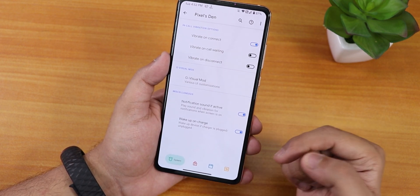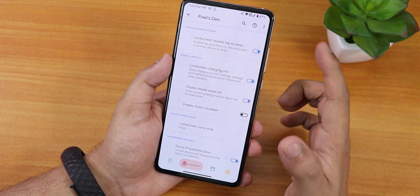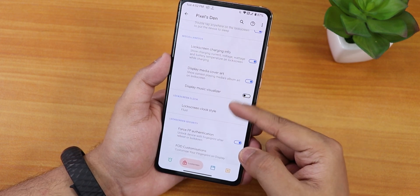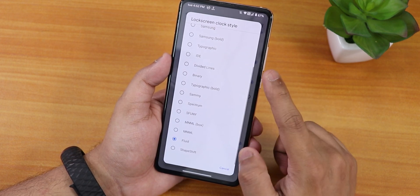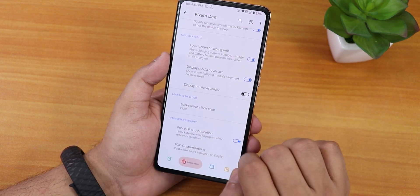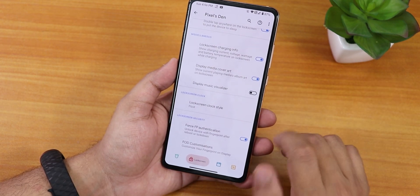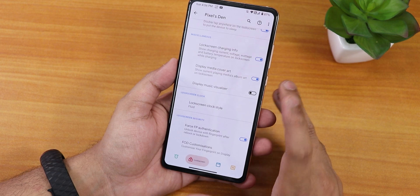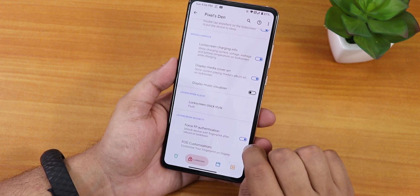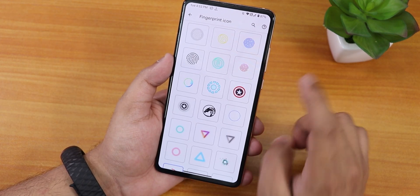We have notification sound if active, wake-up on charge option. In the lock screen section: double-tap to sleep, lock screen charging info, display media cover art, and a music visualizer. There's also a lock screen clock style — I've set it to fluid. There's a force fingerprint authentication option but it doesn't work after reboot currently; hopefully it'll be fixed in future updates.